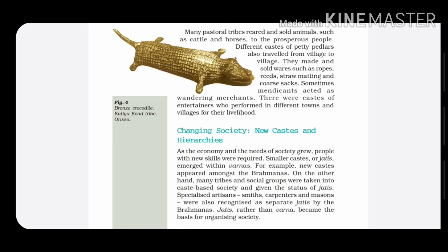Next, we are going to look at changing society, new castes, and hierarchies. Hierarchies means different ranks. Slowly, the economy and society also grew — grew in the sense of progress. There was a change in economy and society, and at the same time, new skills were also required. Then, smaller castes called jatis emerged within Varnas. Till now, we have been studying about four classes in the Varna system, but now new castes or jatis also emerged within Varnas. For example, many sub-castes and new castes also appeared, like Brahmanas — earlier there was just one category of Brahmanas, but now new castes appeared among them.